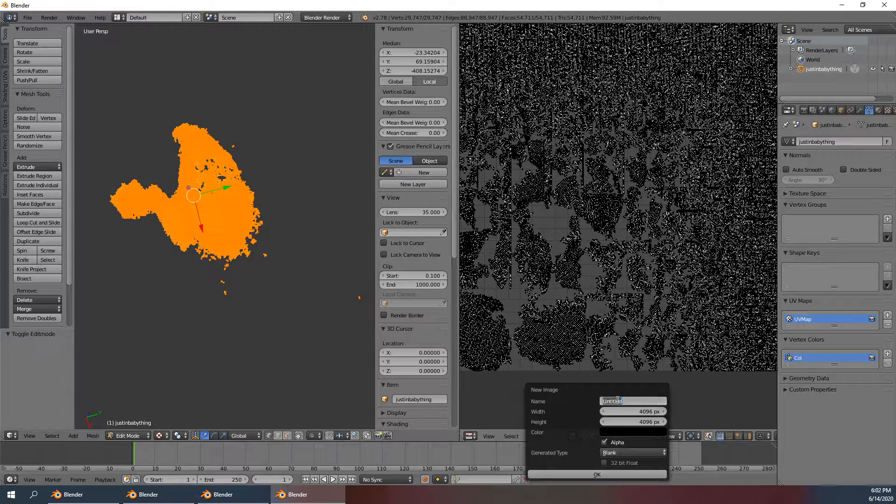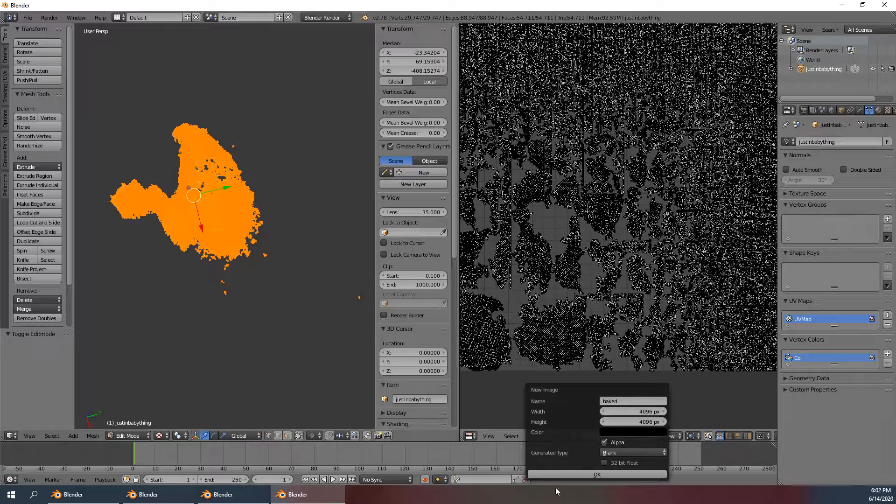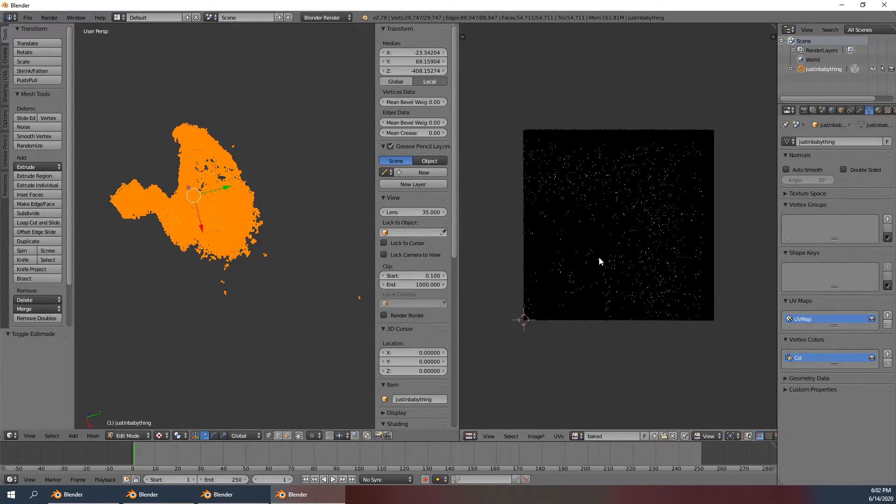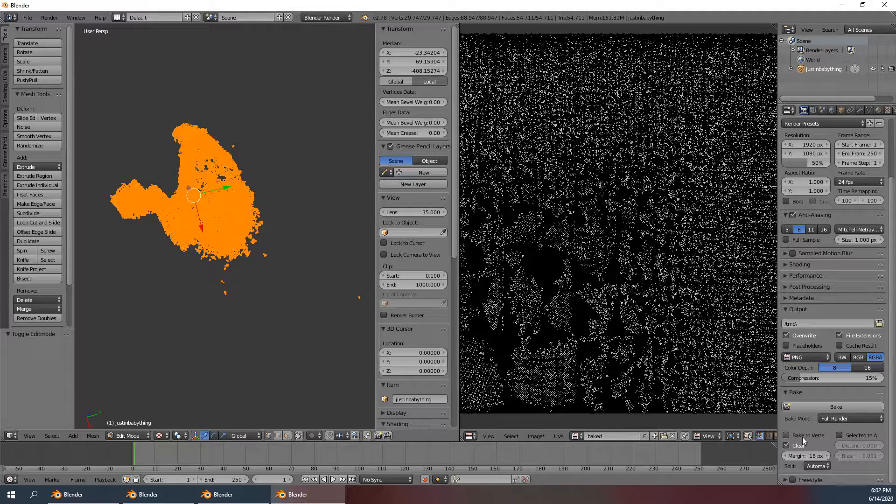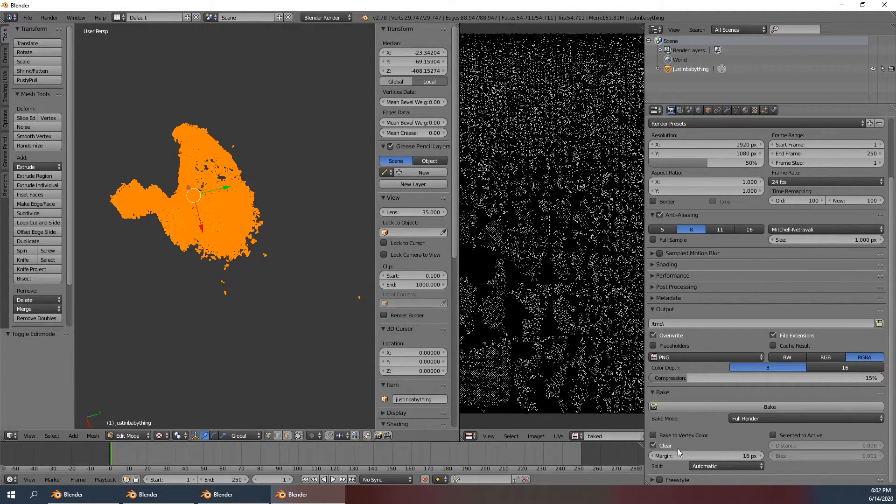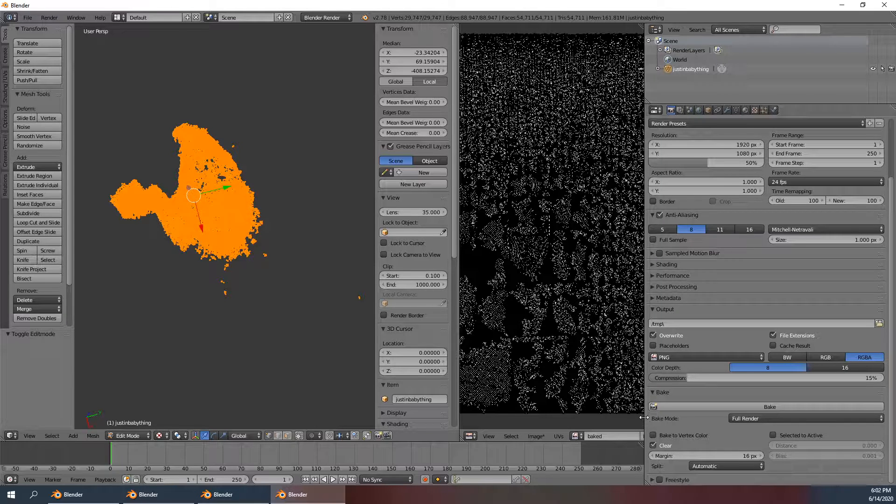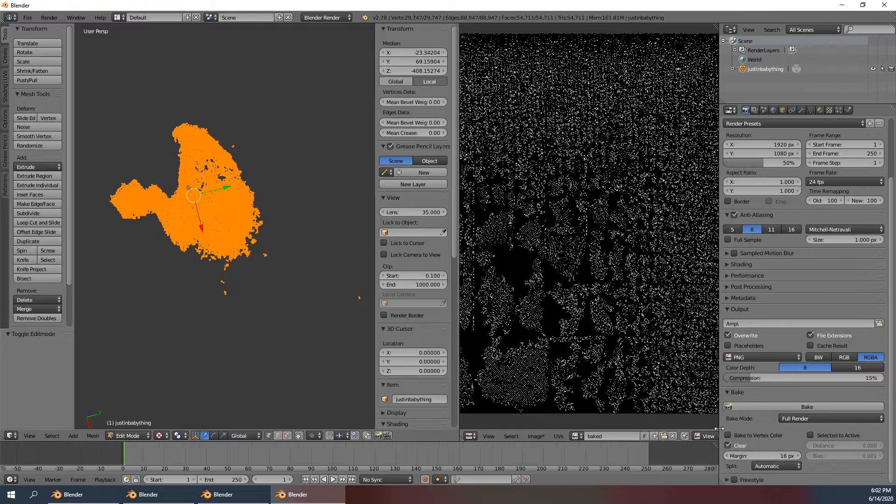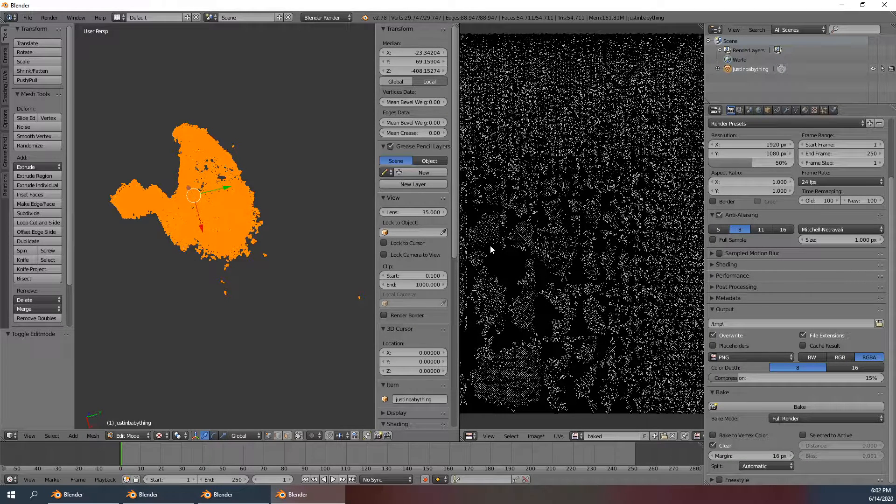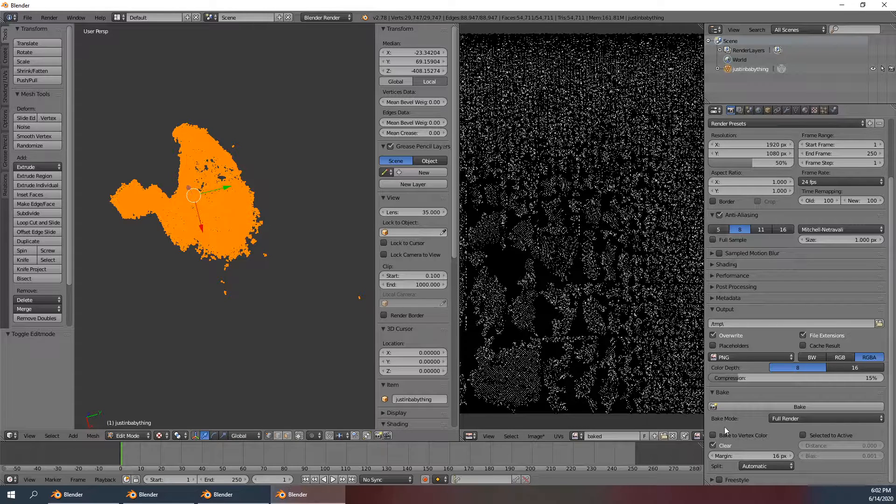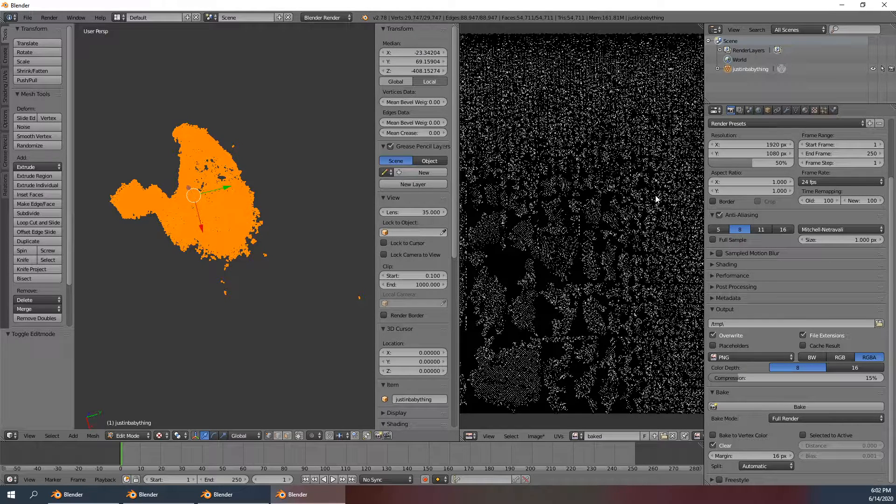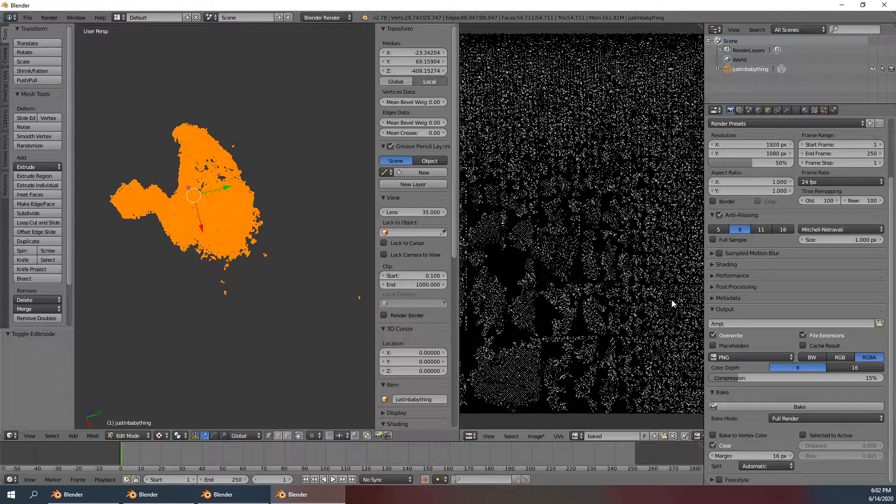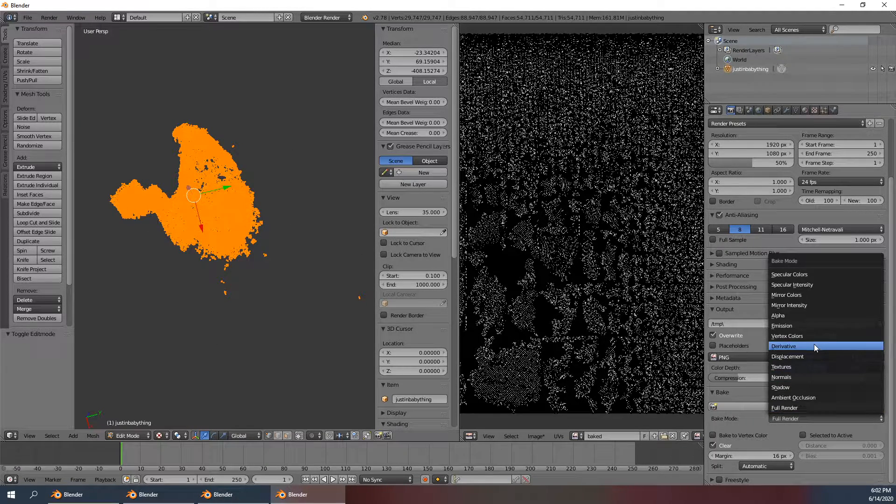It will bake onto this texture. What we were doing before that wasn't working at all was this checkbox. We should learn how to read because this is actually doing the opposite - this is baking the texture to the vertex colors. So if you check this box, what it will do is bake this black texture onto the points so that all the vertex colors become black.